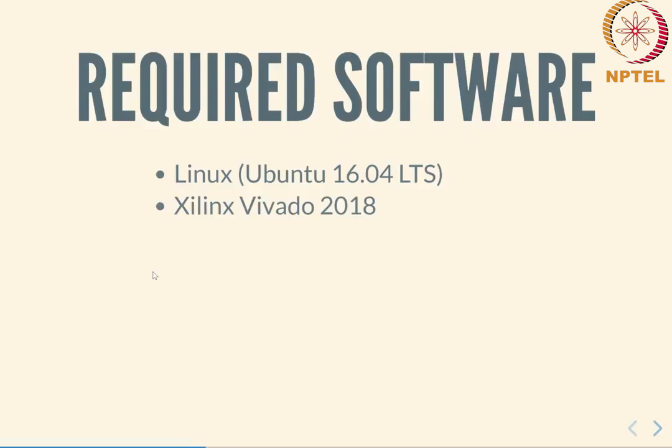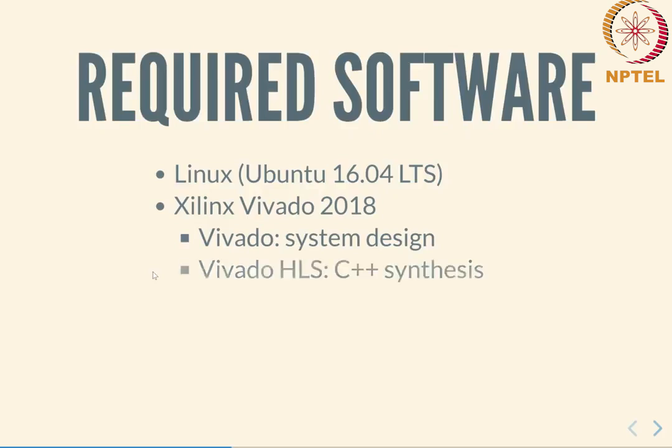We will be using the Xilinx Vivado tools, the 2018 version. There are two parts to this: one is the Vivado system design suite, which is basically used for creating complete systems, compiling Verilog code and finally generating the bitstream file. And another part of it is the Vivado HLS, the high level synthesis which is used for C and C++ to hardware synthesis. Both of them combined as a single bundle.